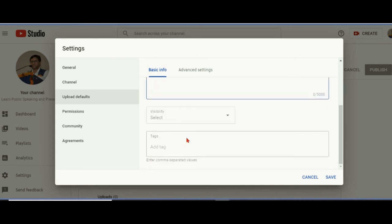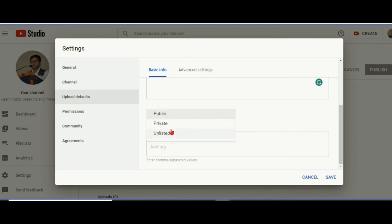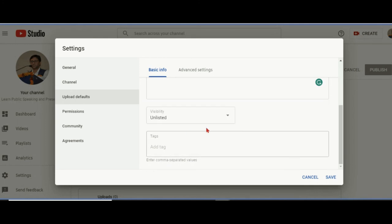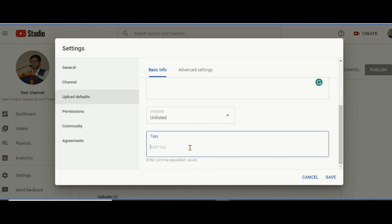This will always appear. Description: you can write a description that will automatically be there. Visibility: I suggest keeping the default as unlisted. Make it public through the smartphone application. Install YouTube Studio and there you can change the visibility. Then tags: any tag I add now will be a default tag for any video uploaded further. That is a beautiful feature.